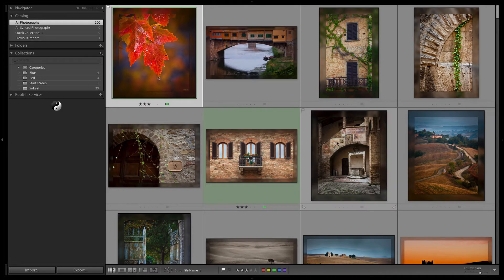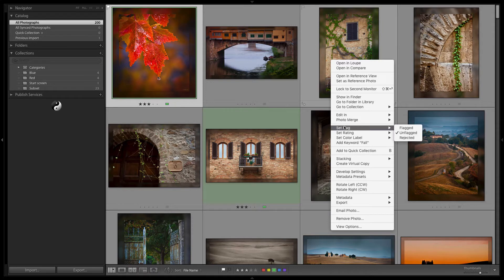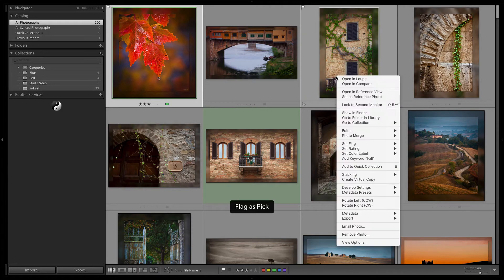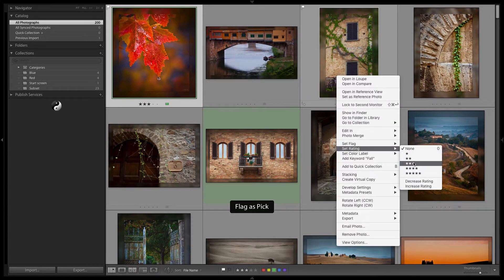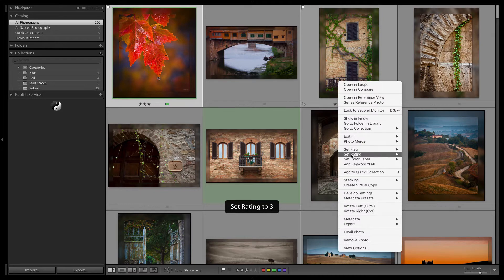Another way you can set the flag is to right click on an image in a cell. And you can set the flag, set the star rating, and set the color label this way.